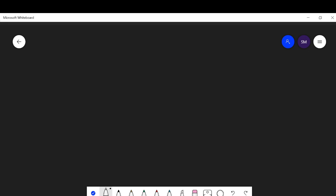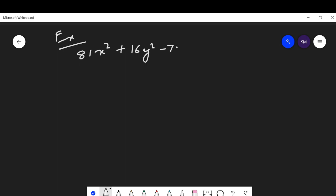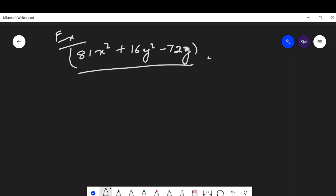Let us take some examples. Knowing a formula and knowing the method is not sufficient — please practice a variety of questions. Here the question says: find the value of the expression 81x² + 16y² - 72xy, given x = 2/3 and y = 3/4.